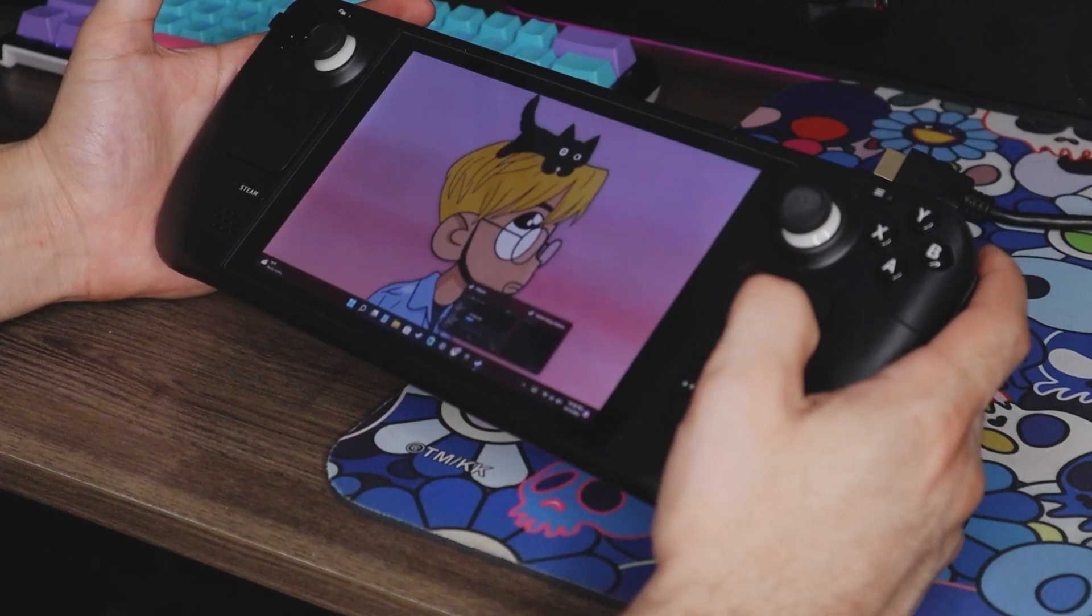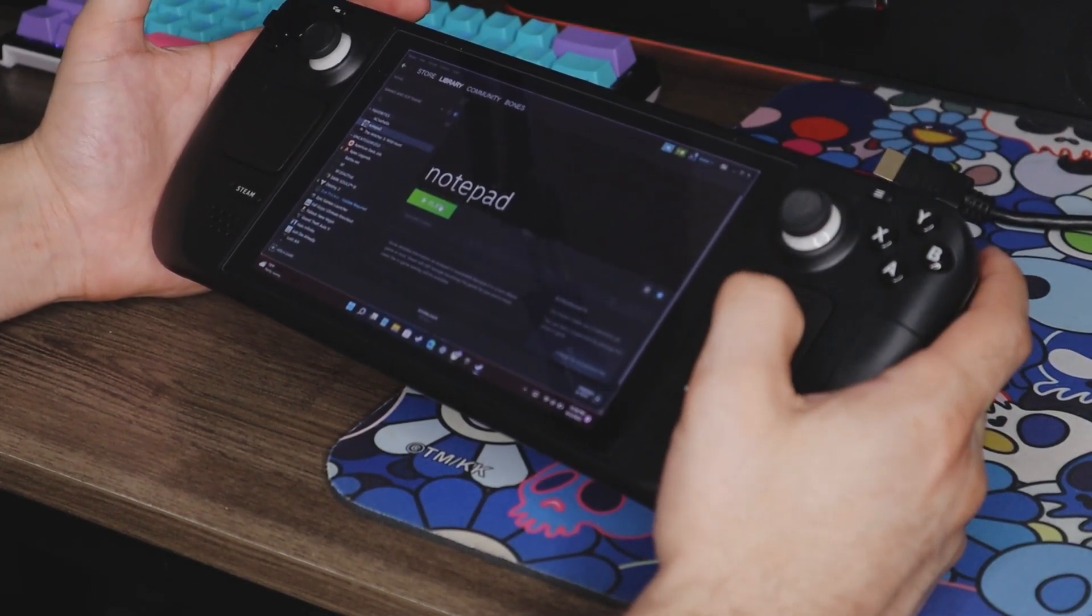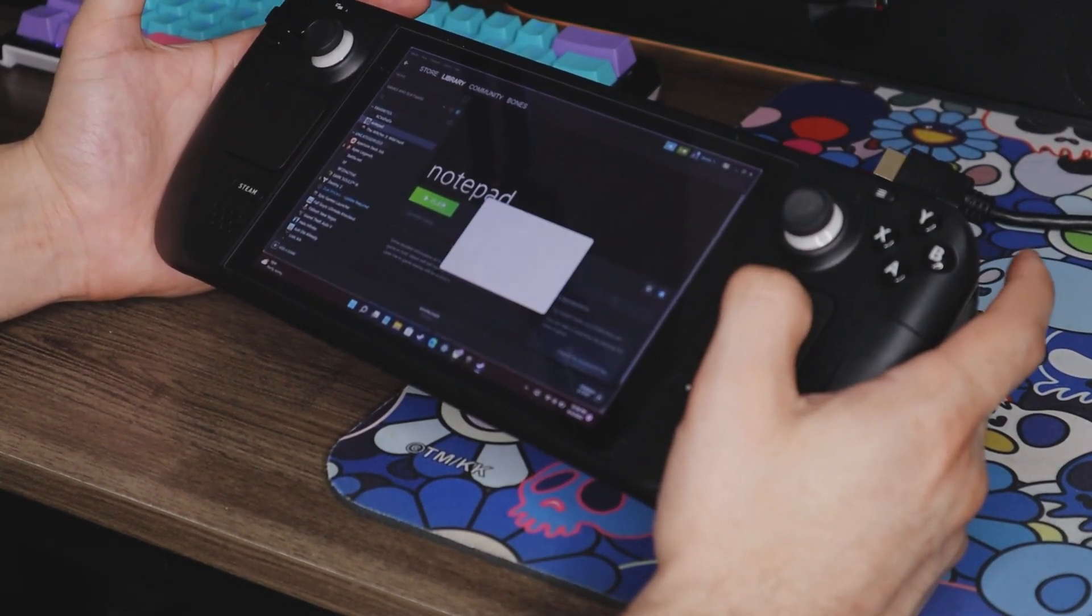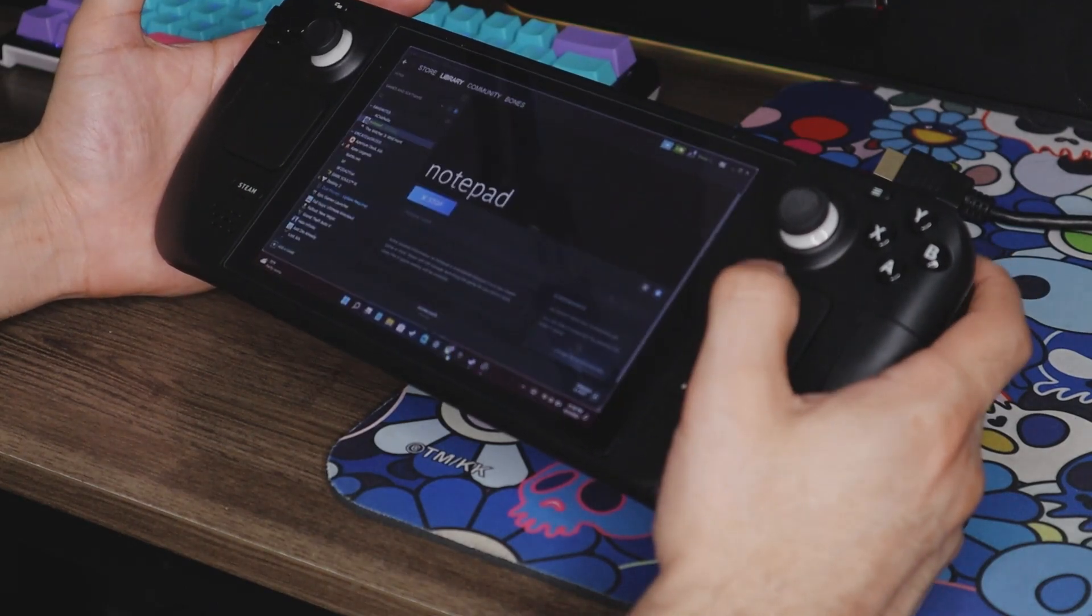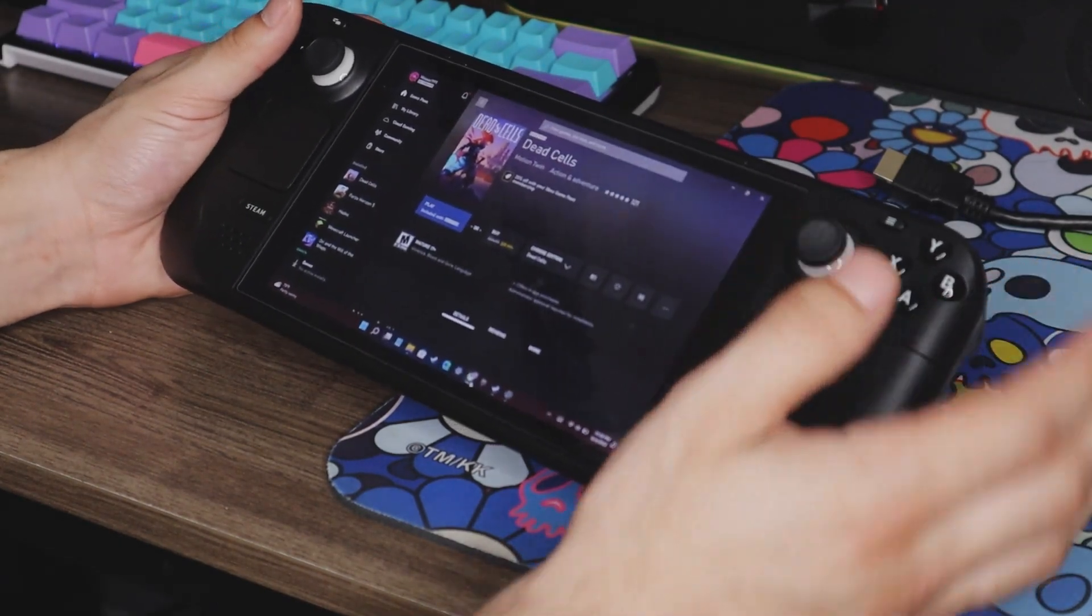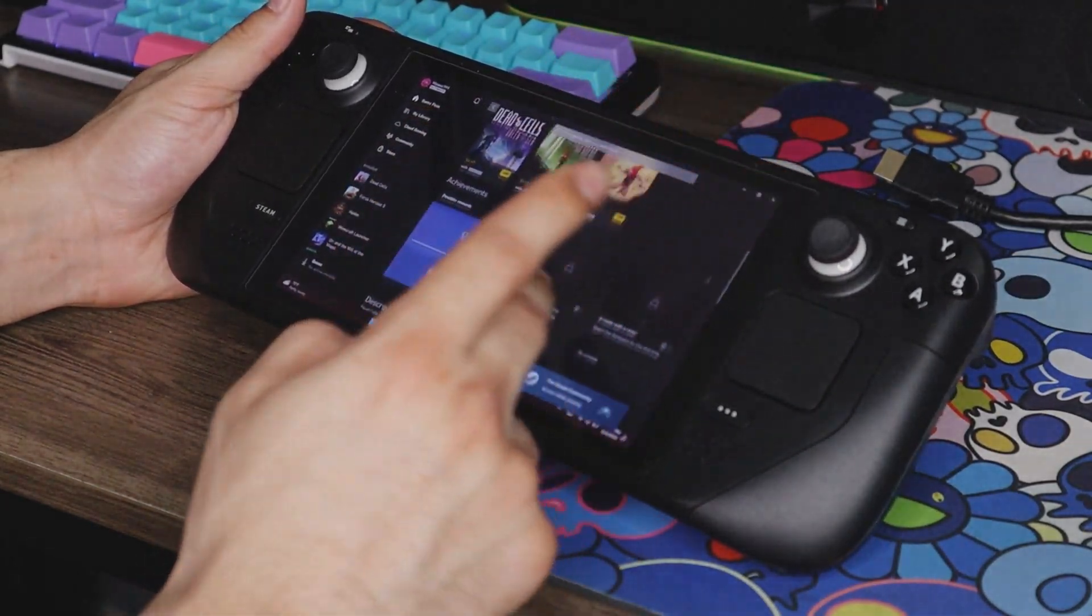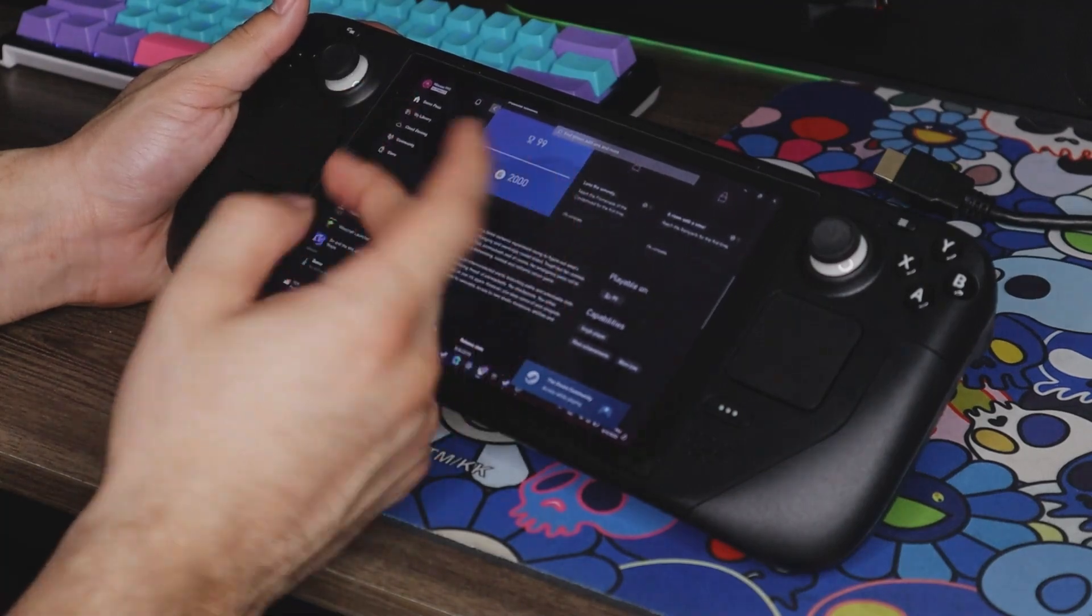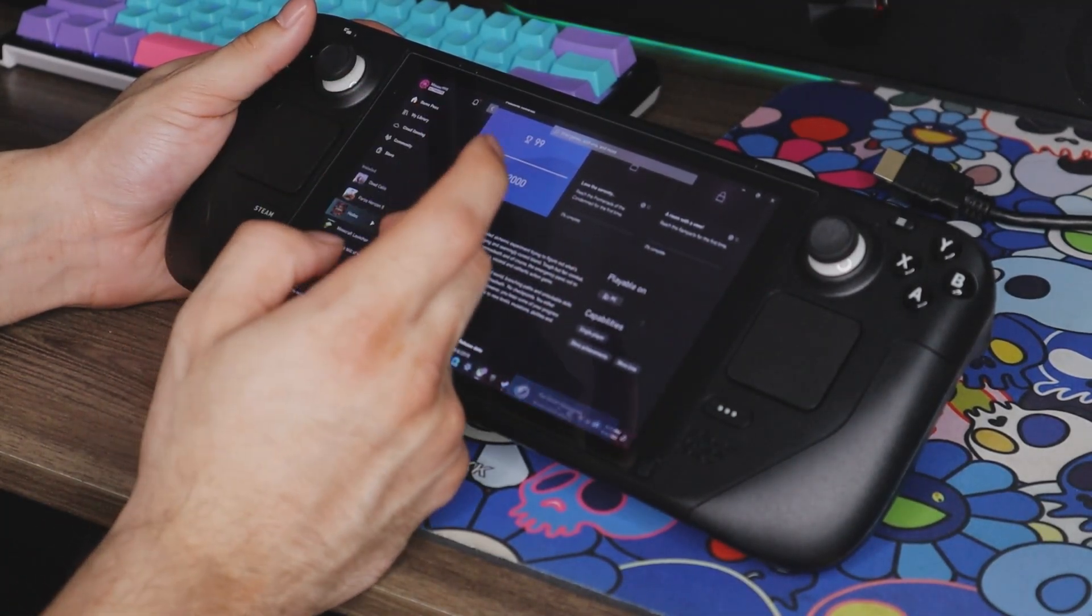We can just close all windows and just like that, we're back on our desktop. If you want to try a different game, you're just going to run the steps again. You'll hit play on Notepad, go back to Xbox Game Pass, and from here you just pick whatever game you're going to play next.